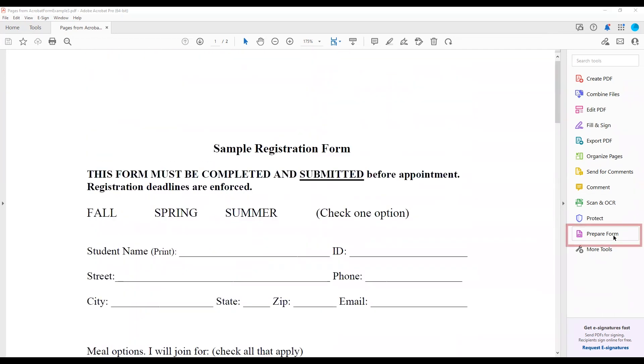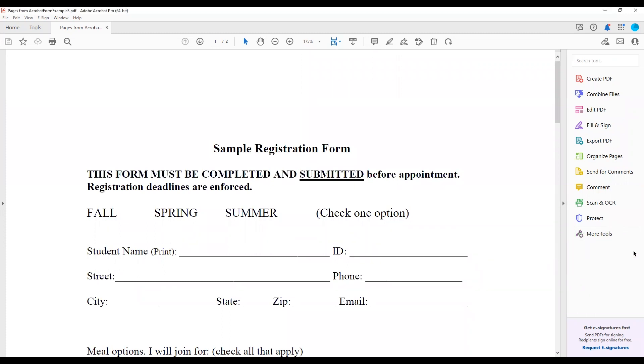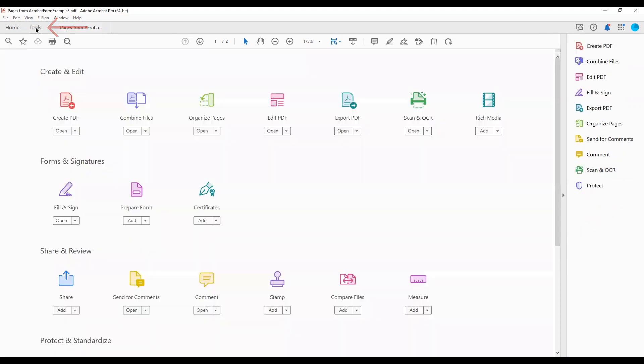Choose the Prepare Form tool from the list of tools located on the right side of the screen. If the Prepare Form tool is not in the list, navigate to the top left corner of the screen and select the Tools tab.